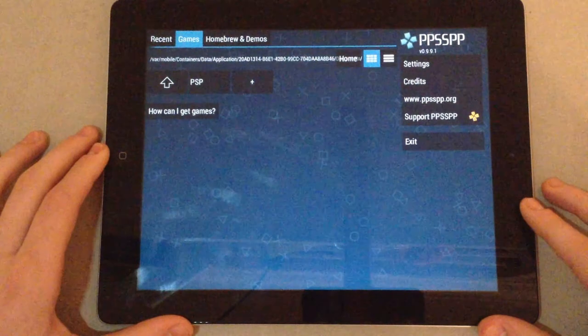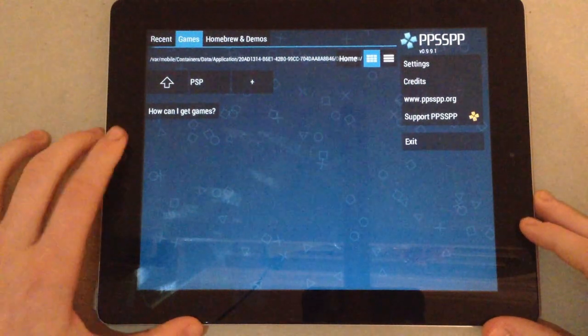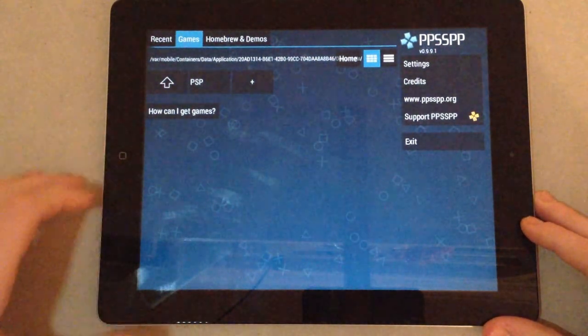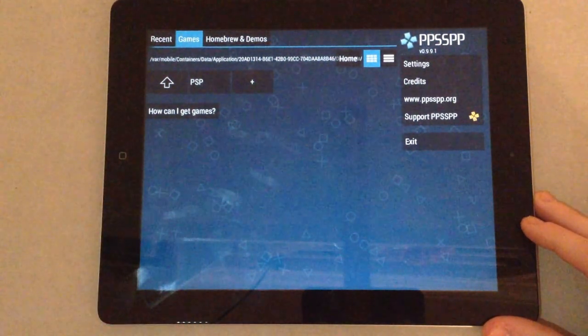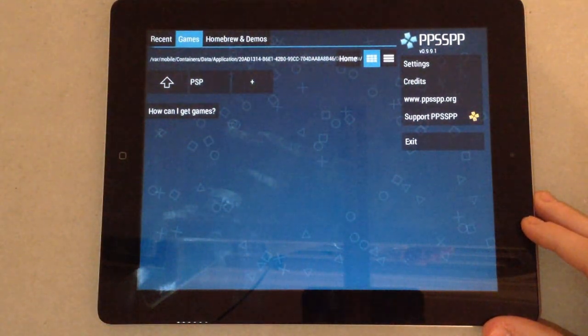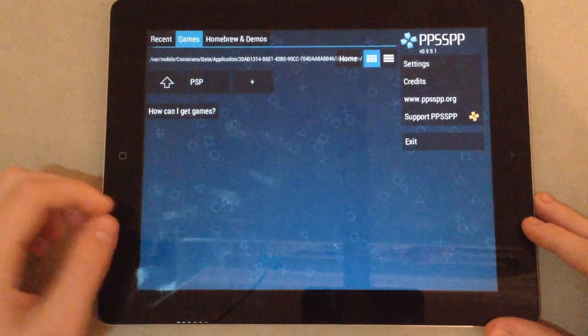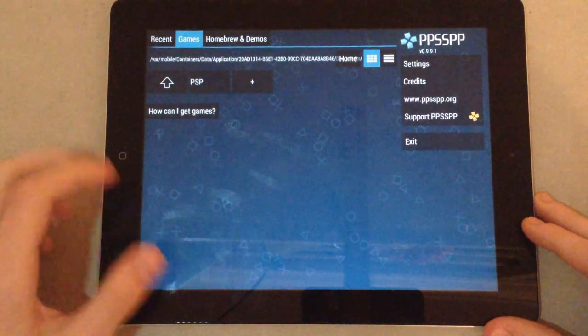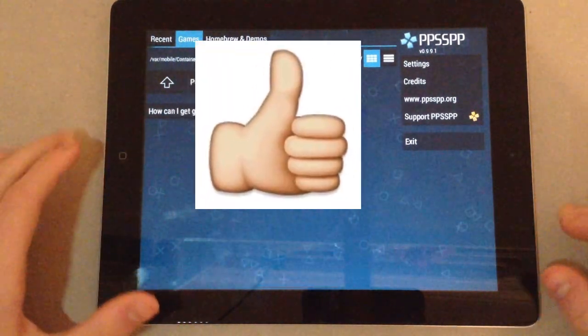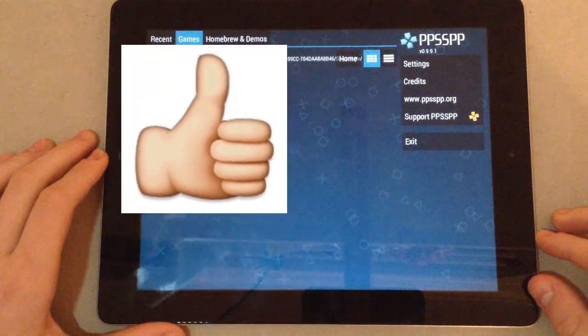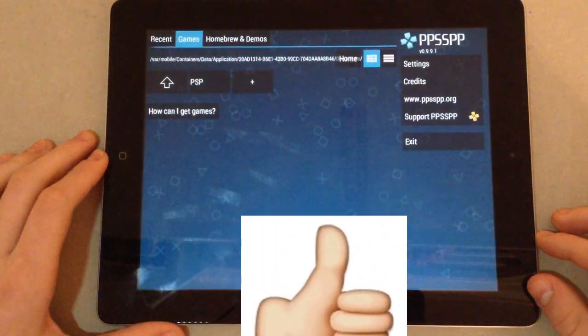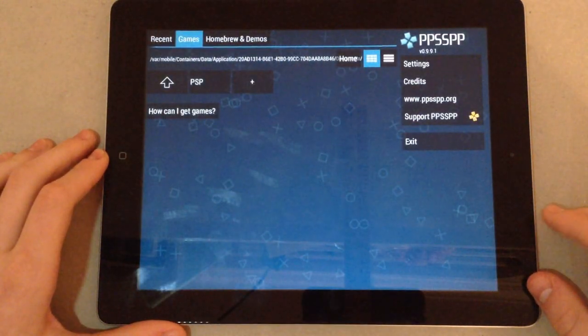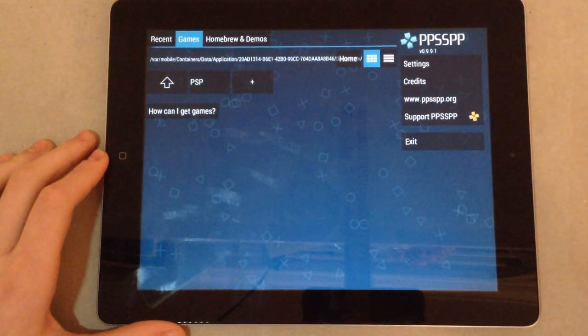So, if you did enjoy this video on how to get PPSSPP, which is a jailbroken tweak app on a non-jailbroken device, please leave a like and subscribe and I'll see you in my next video. So, see you in the next one. Bye.